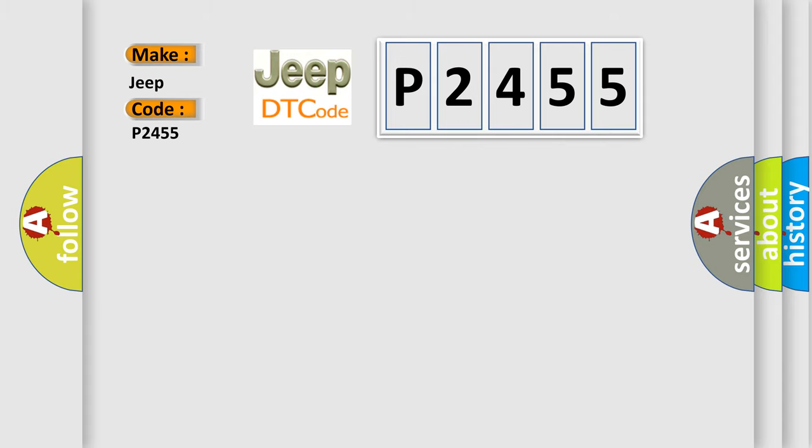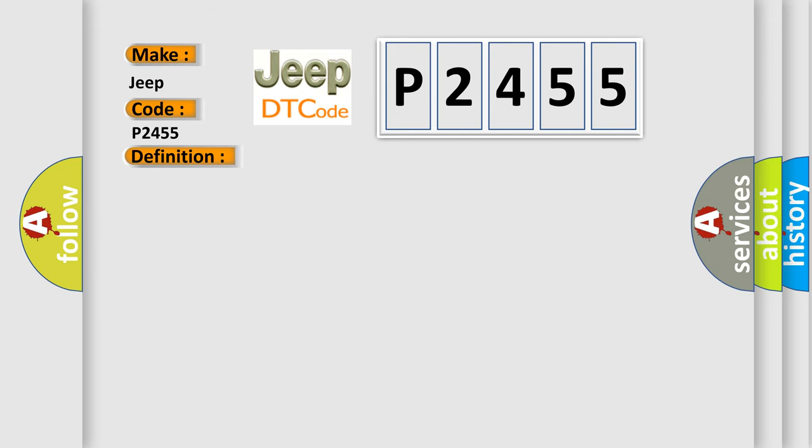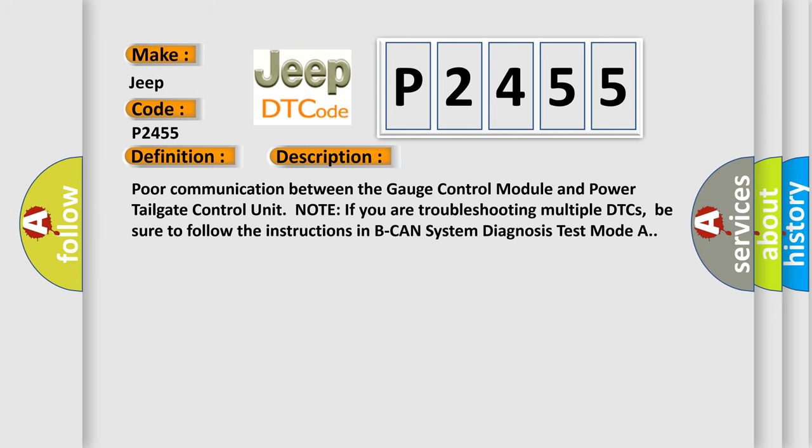The basic definition is lost communication with power tailgate control unit. And now this is a short description of this DTC code. Poor communication between the gauge control module and power tailgate control unit. Note if you are troubleshooting multiple DTCs, be sure to follow the instructions in Peak Hand System Diagnosis Test Mode A.